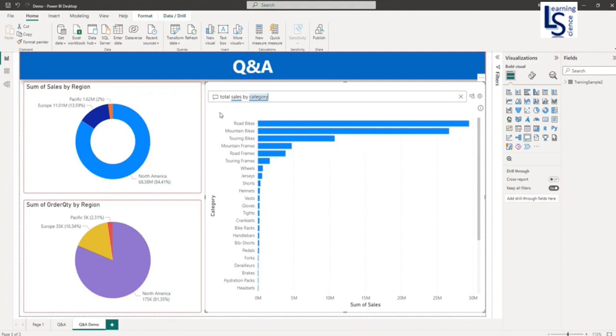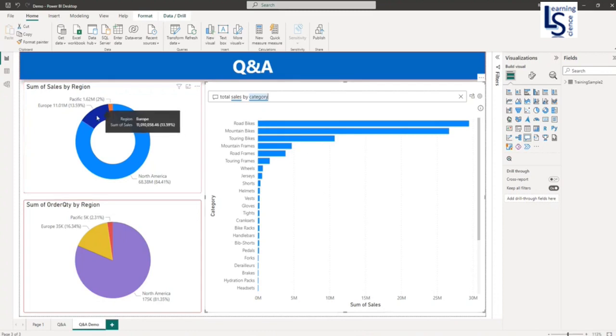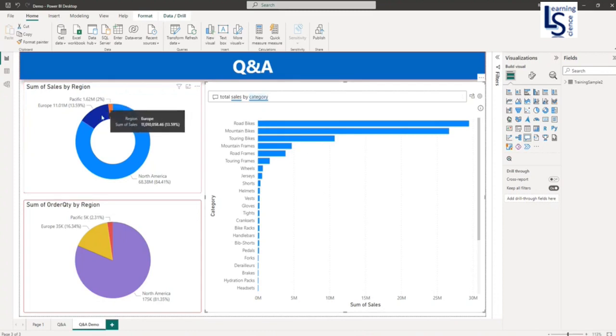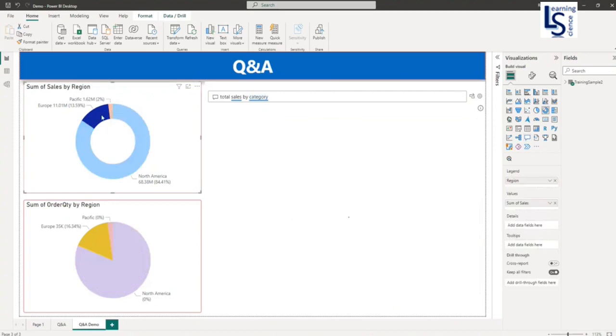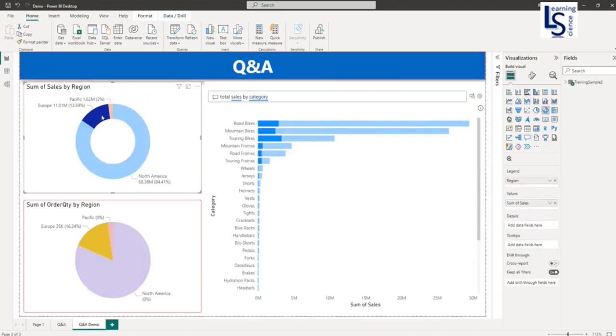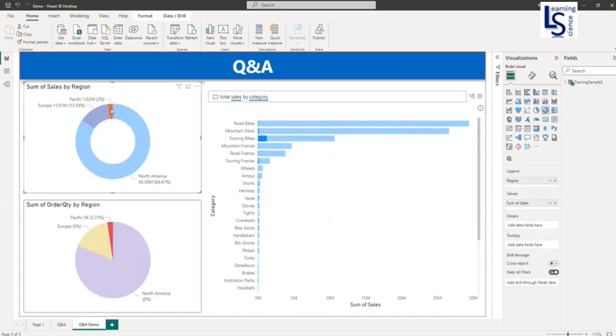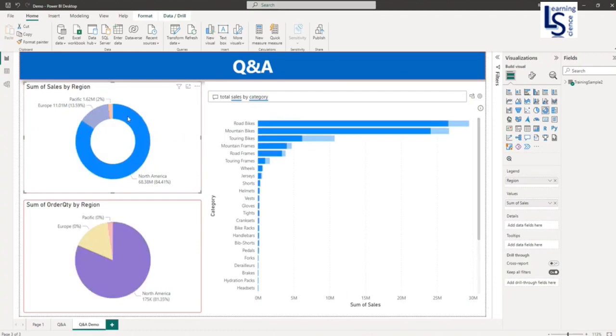Now you can slice and dice your Q&A visual from existing visuals. For example, if I click on Europe, you can see here. Let me click this one. North America.